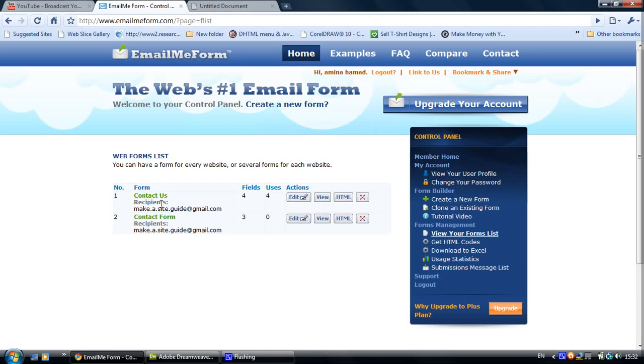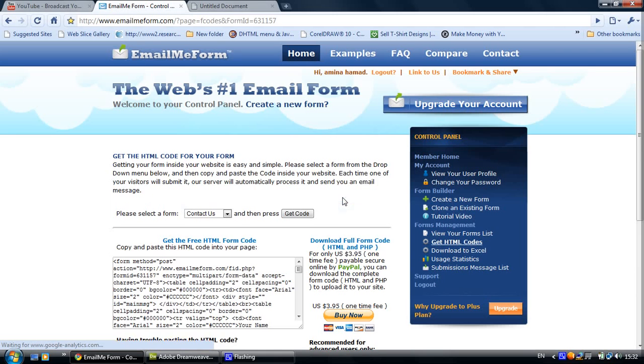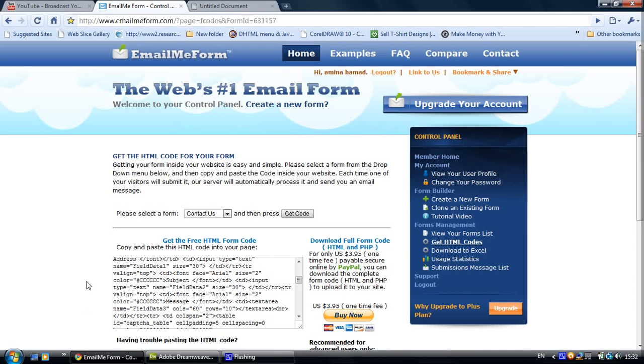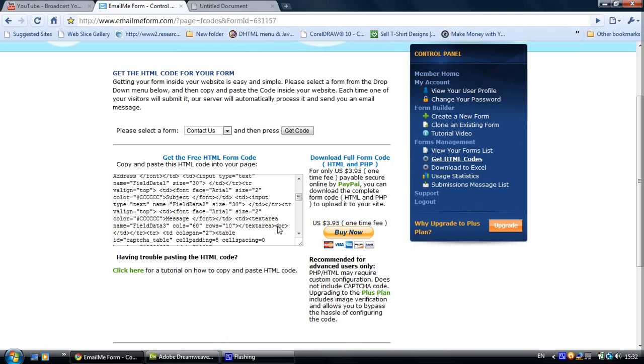So HTML and here's the code, this is what you are going to get when you finish creating the form. So just click into that, select all with Ctrl+A and copy.